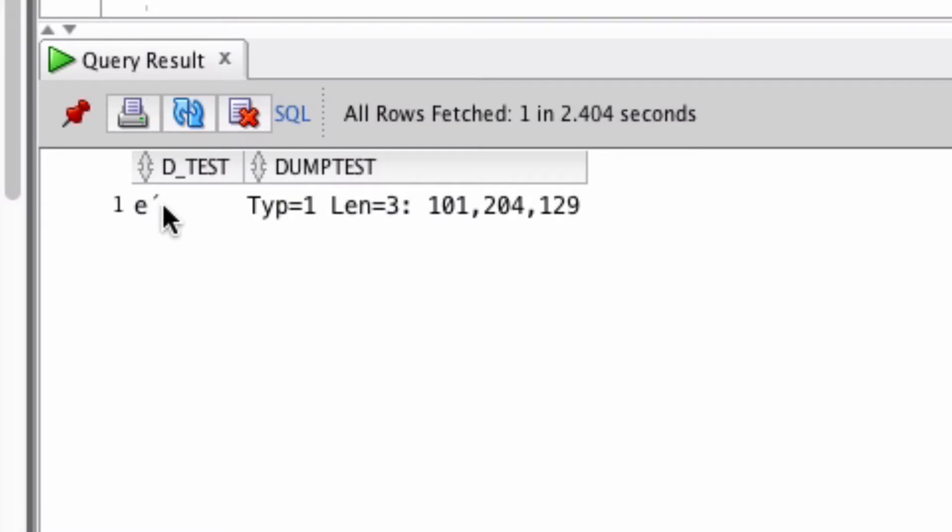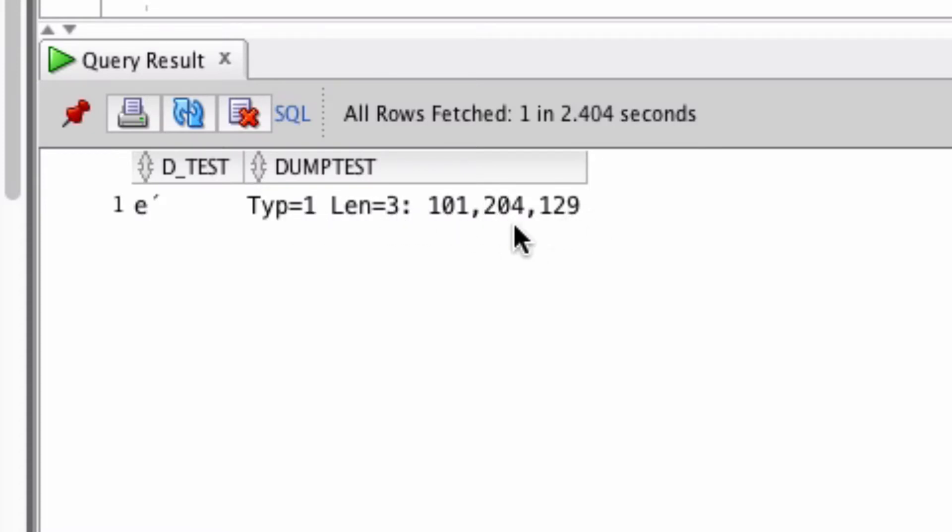We can see here it showed the D_TEST value, which is the decomposed value still. It also shows the type and the length. We then have three separate characters here.